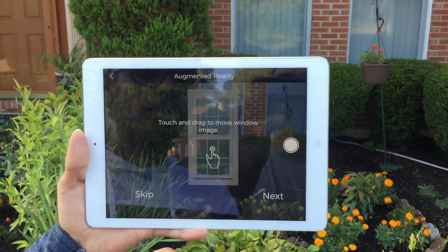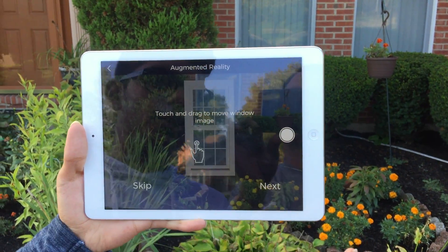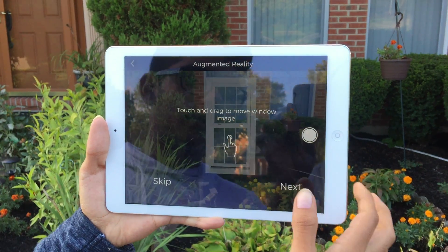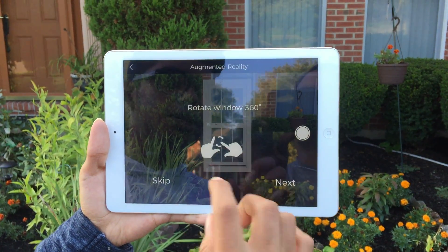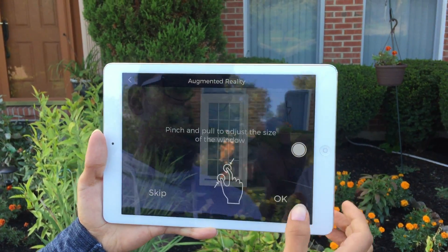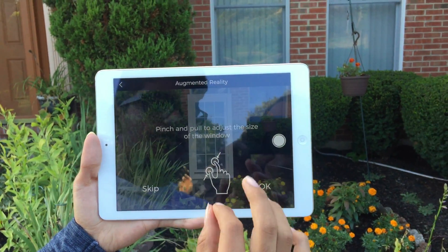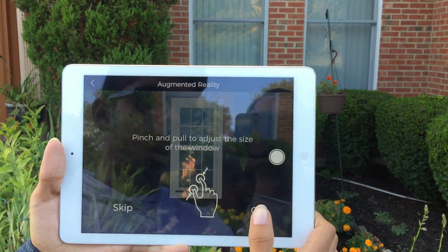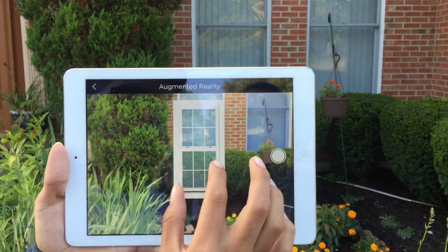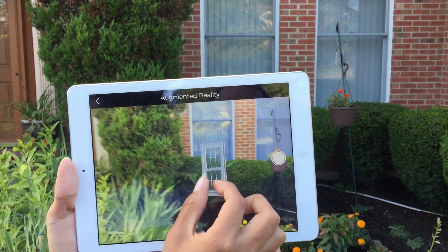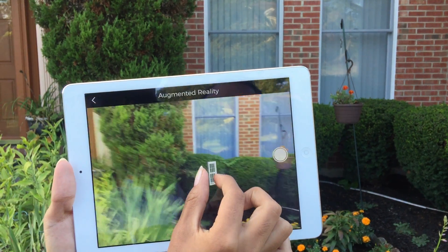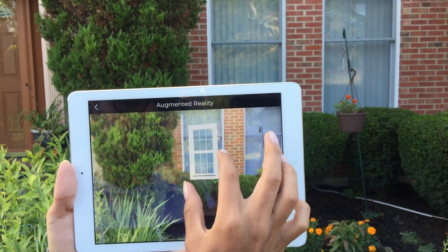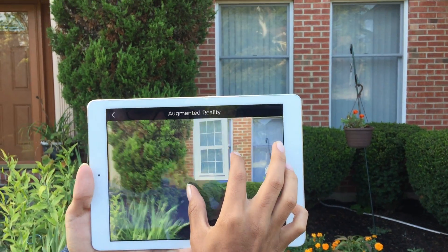Over here are just the directions showing what to do. You can touch and drag things, you can rotate it 360 degrees, and you can also pinch and pull to adjust the size. We are going to rotate it to make it exterior.